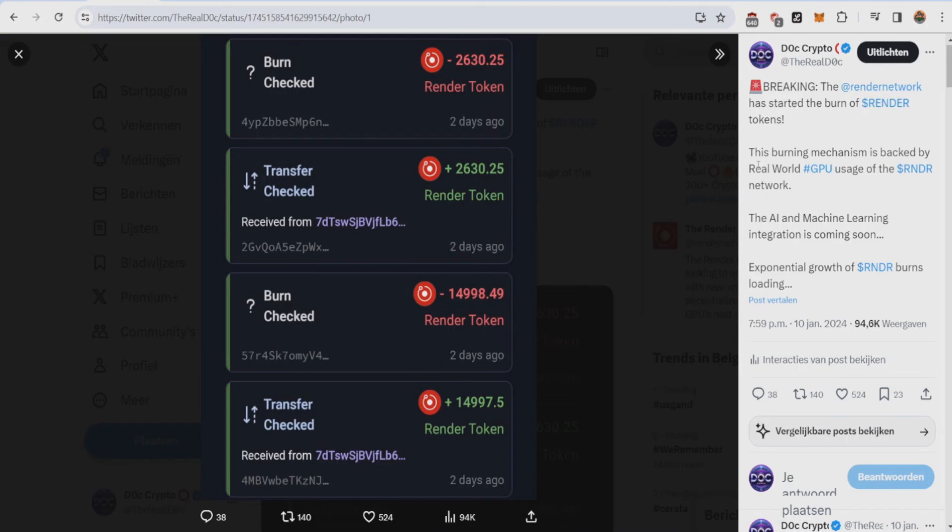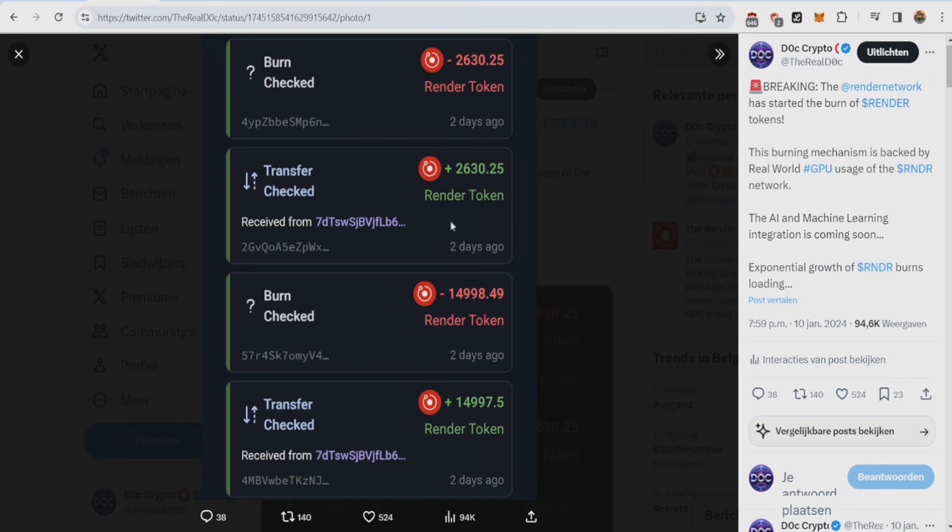The first topic I want to talk about is the Render Network has started the burn of render tokens. A couple weeks ago I made a video about the burning mechanism being live, but they didn't mention any burning yet until today. As you can see, the burning of thousands and thousands of render tokens has started.